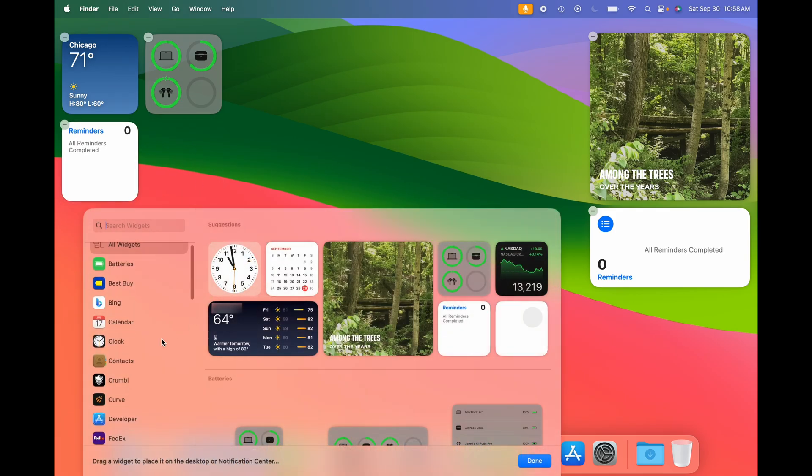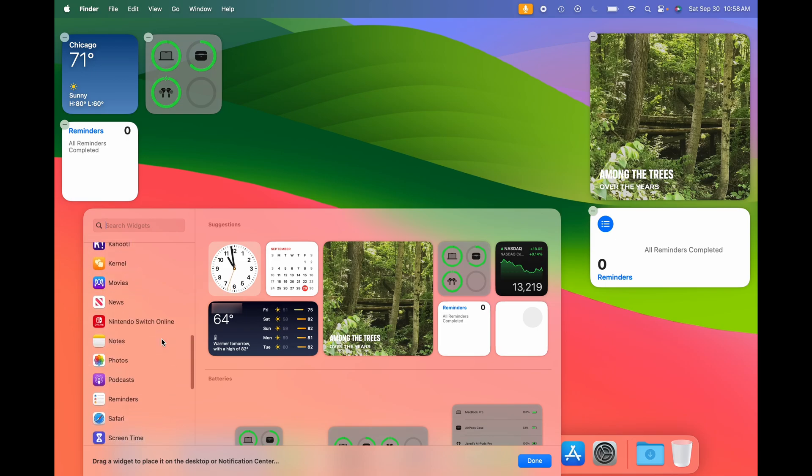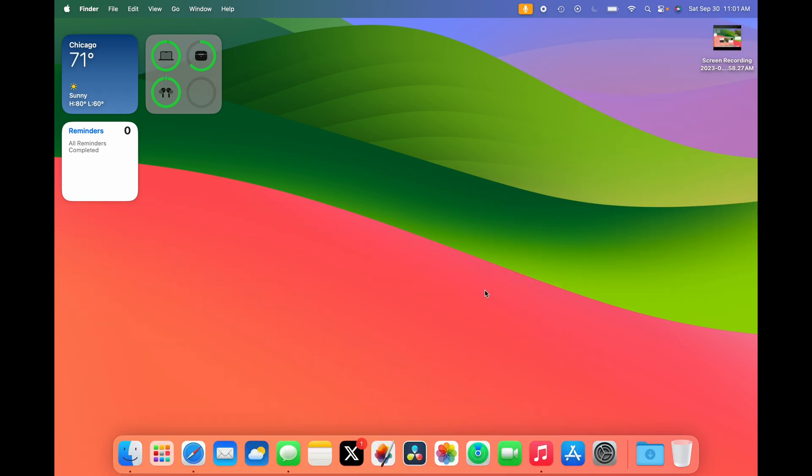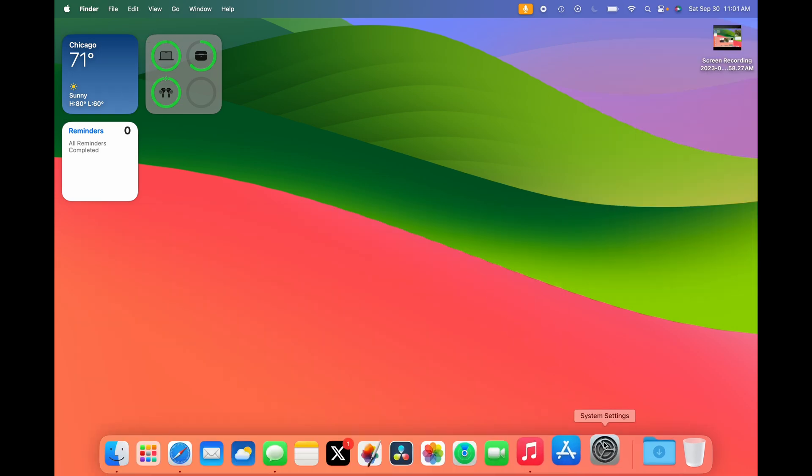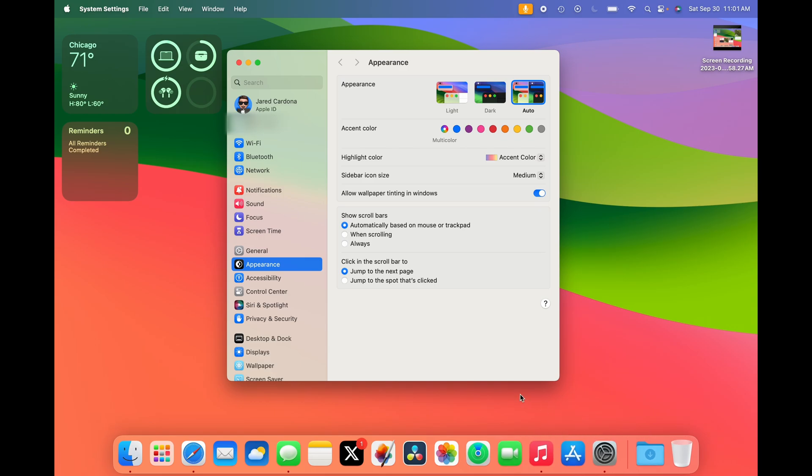You can also scroll through the widgets on the side or search for a particular widget. You can also add iPhone widgets that work when your iPhone is on the same Wi-Fi connection or near your Mac. When you open an app, your widgets will go into a monochrome state so you can focus on your work. You can change this in settings, though.